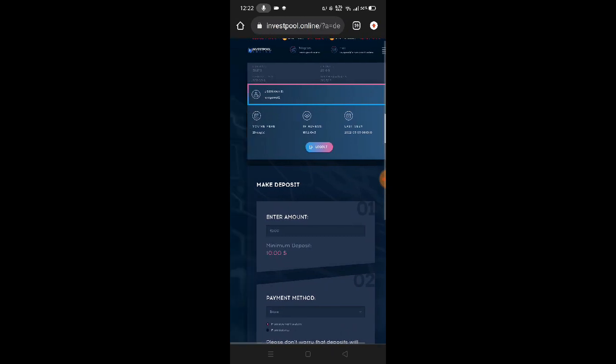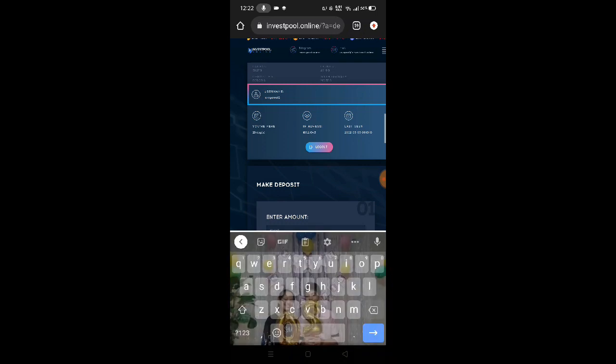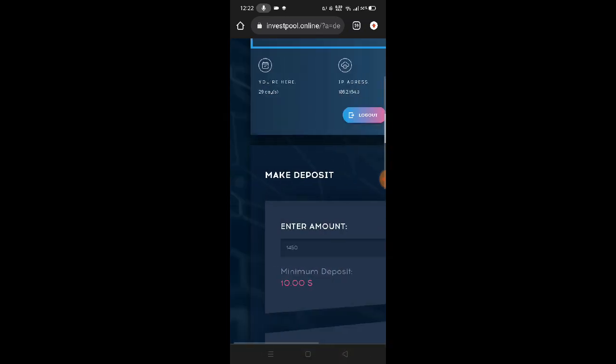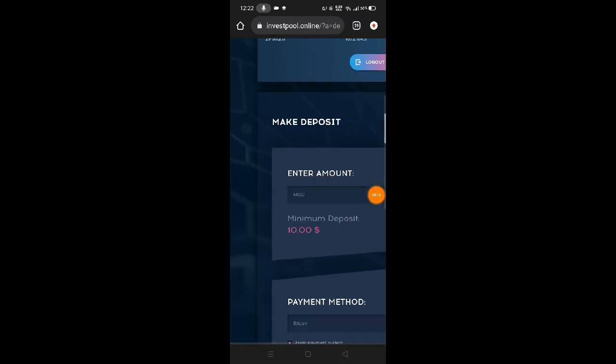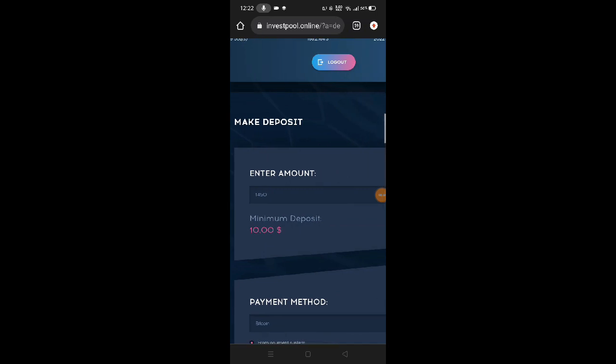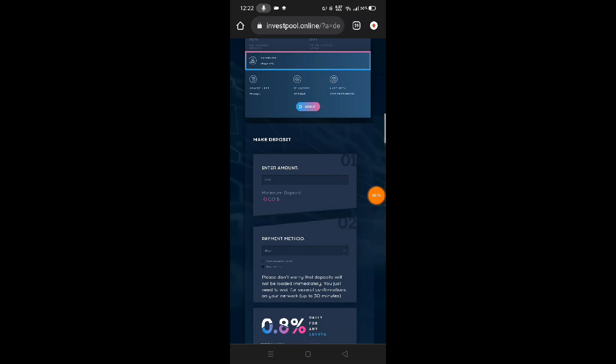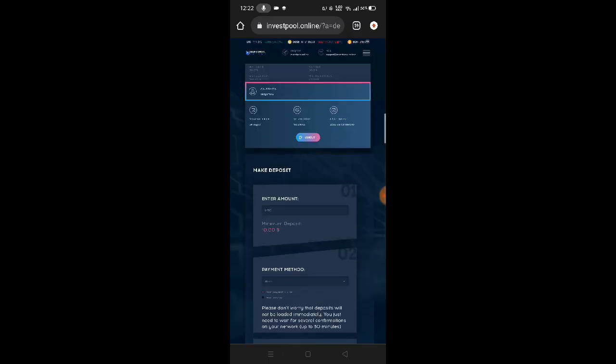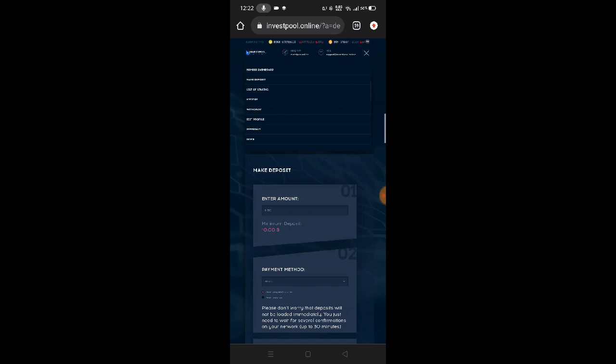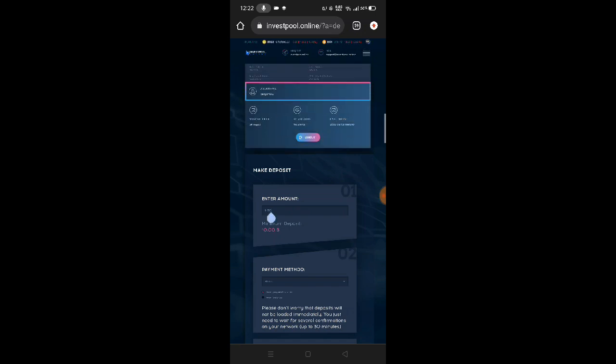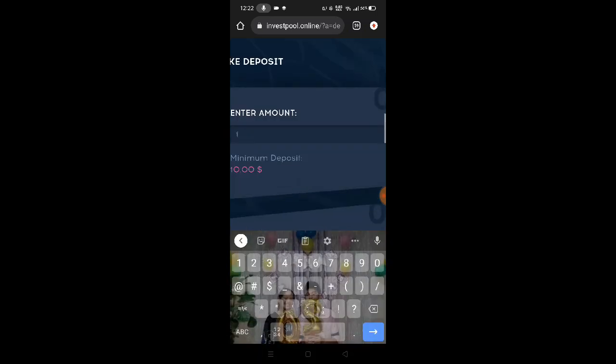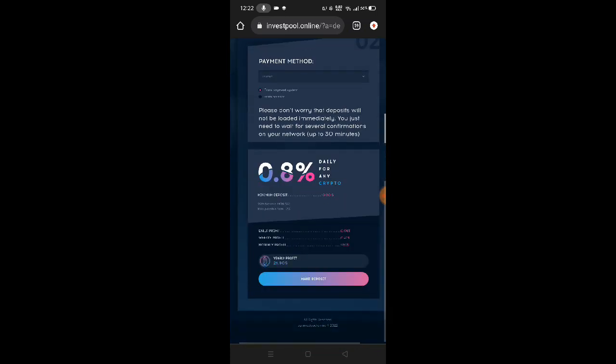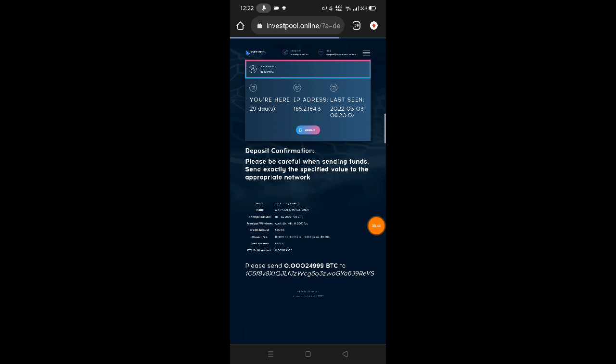For example guys, if you want to earn $10 daily here - if you want to earn $10 USD without doing anything, invest $1,450 USD. Then you'll earn $10 USD daily or $500 pesos daily. For example, you deposit $10 USD. Just put that amount, make your deposit. Click make deposit at the bottom.